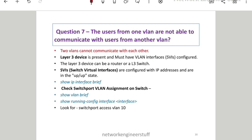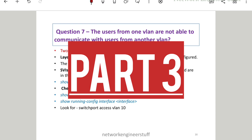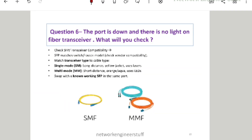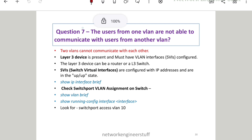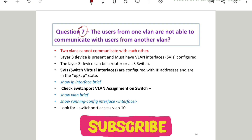Hi guys, this is Amar and welcome to Network Engineer Stuff. In this video we're going to focus on top 10 scenario-based interview questions and answers for L1 network engineers, Part 3. In the first two parts we covered question number one to question number six. Now let's start with question number seven: users from one VLAN are not able to communicate with users from another VLAN.